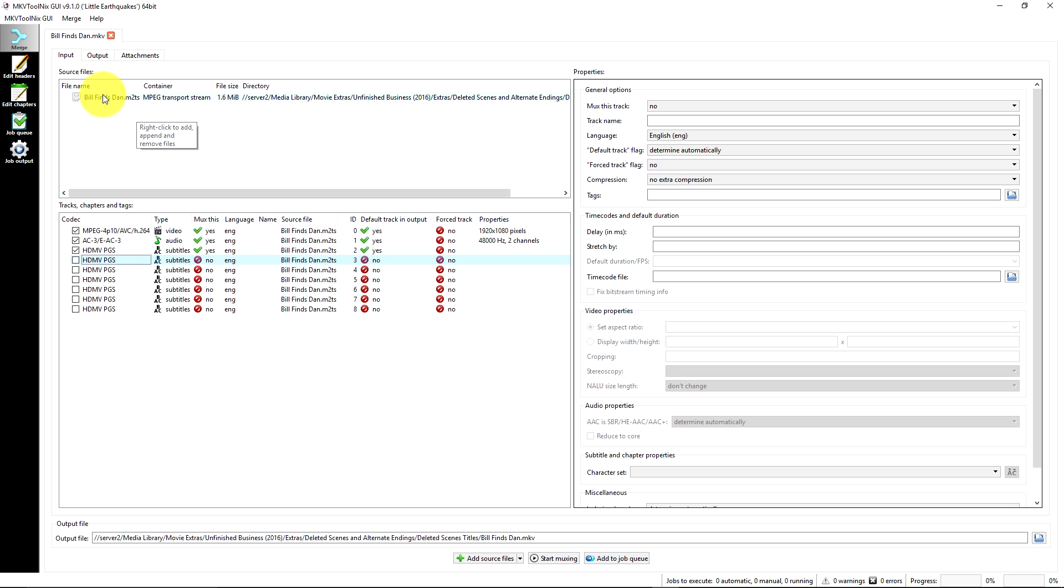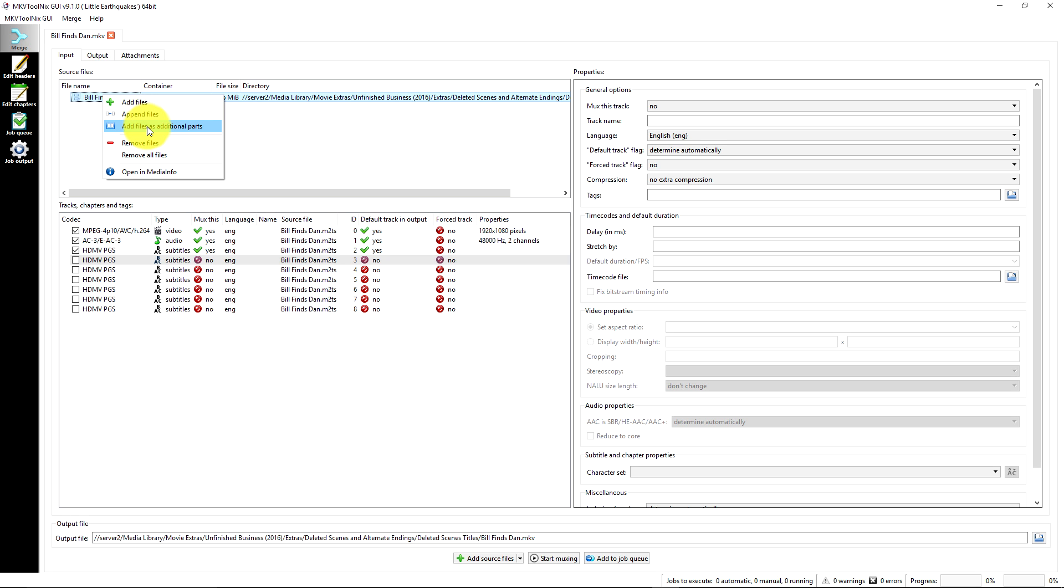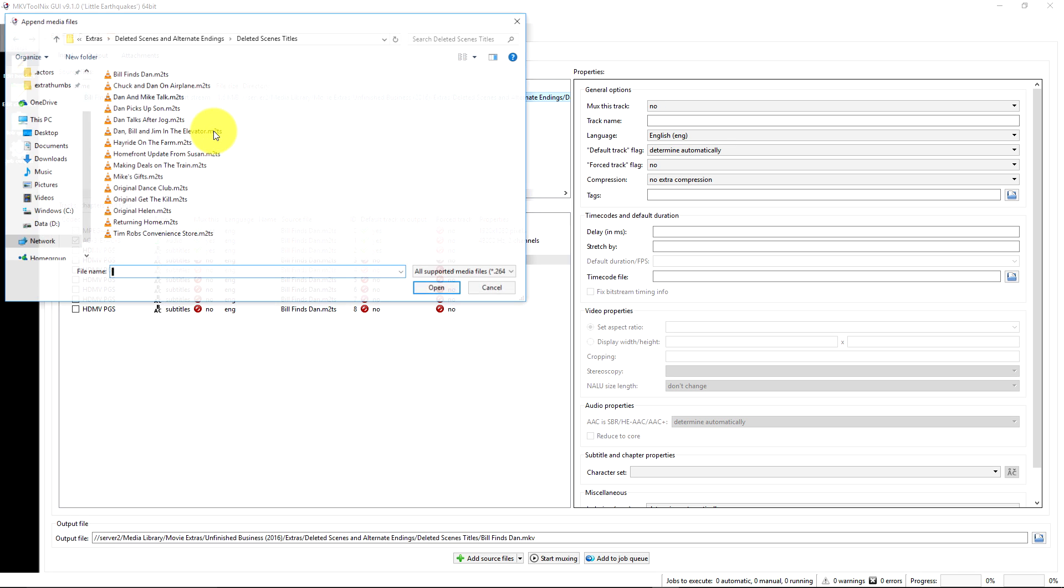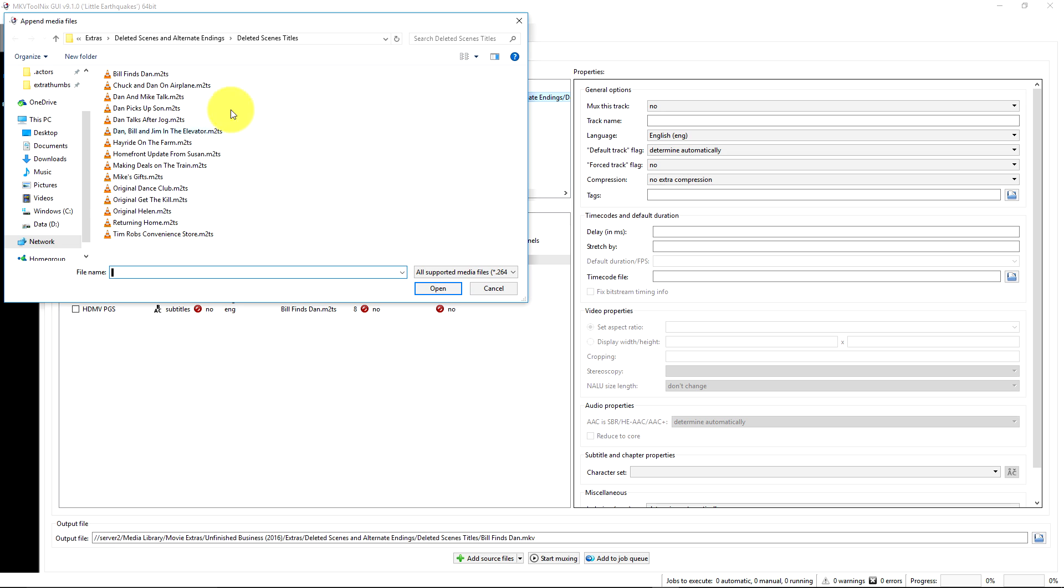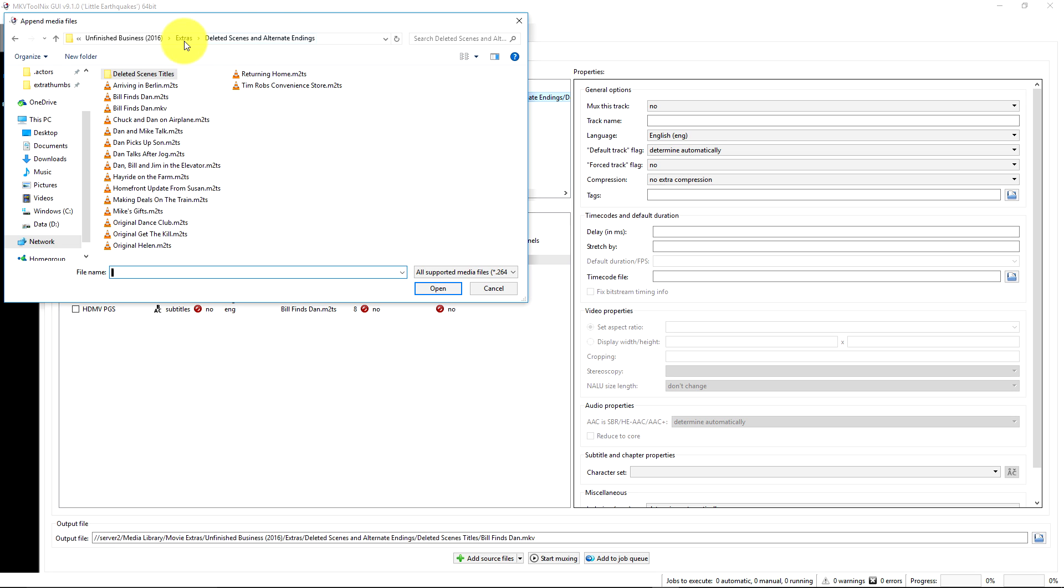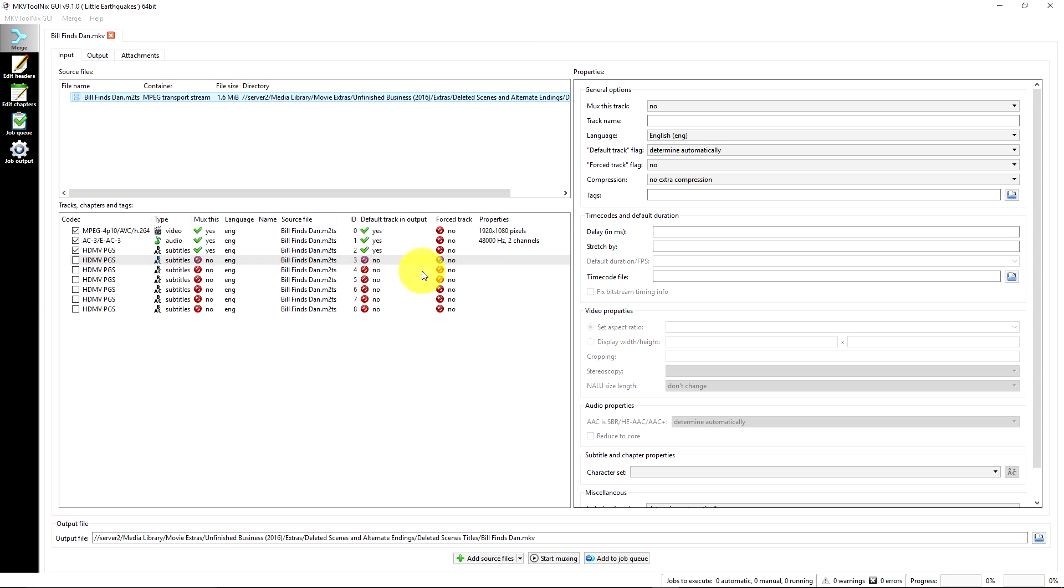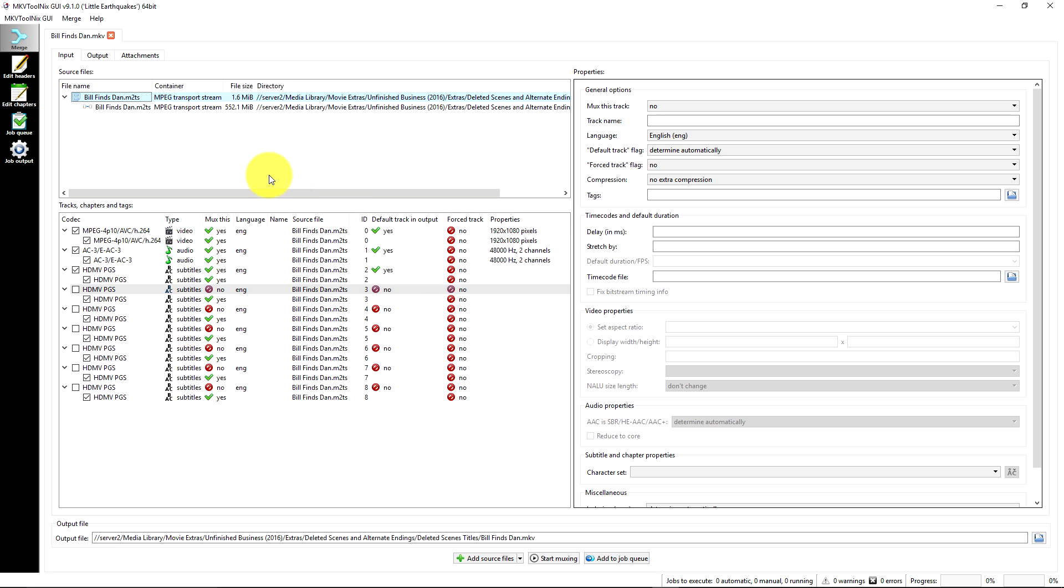Now the next thing we're going to do is right click and choose append files. I found this working better than add files as additional parts. So append files, and I'm going to go back to that main folder and we're going to grab that main video here and open that up. You can see it brings it all in.